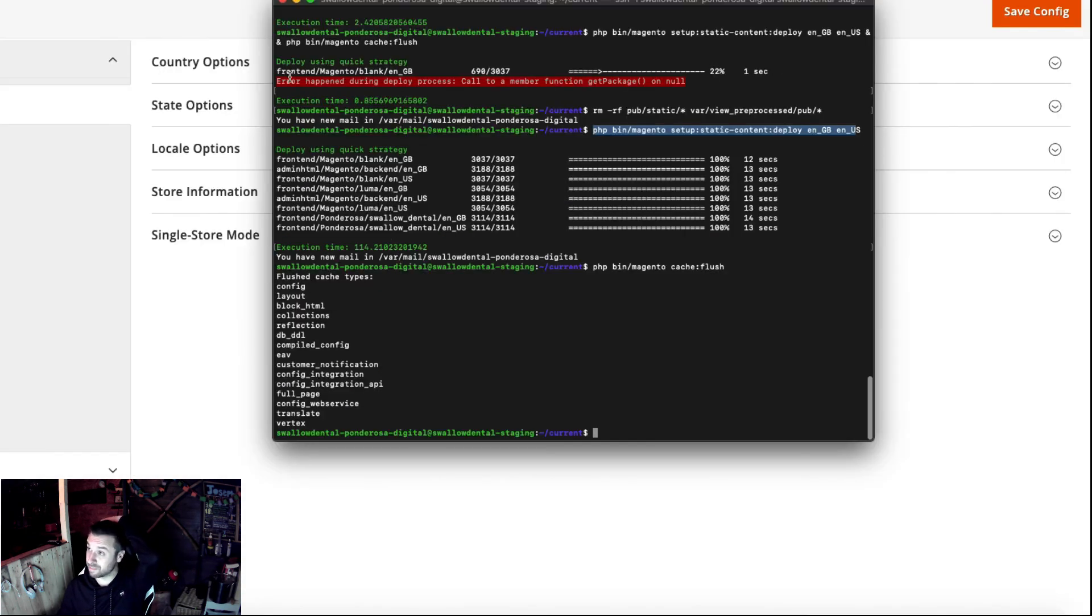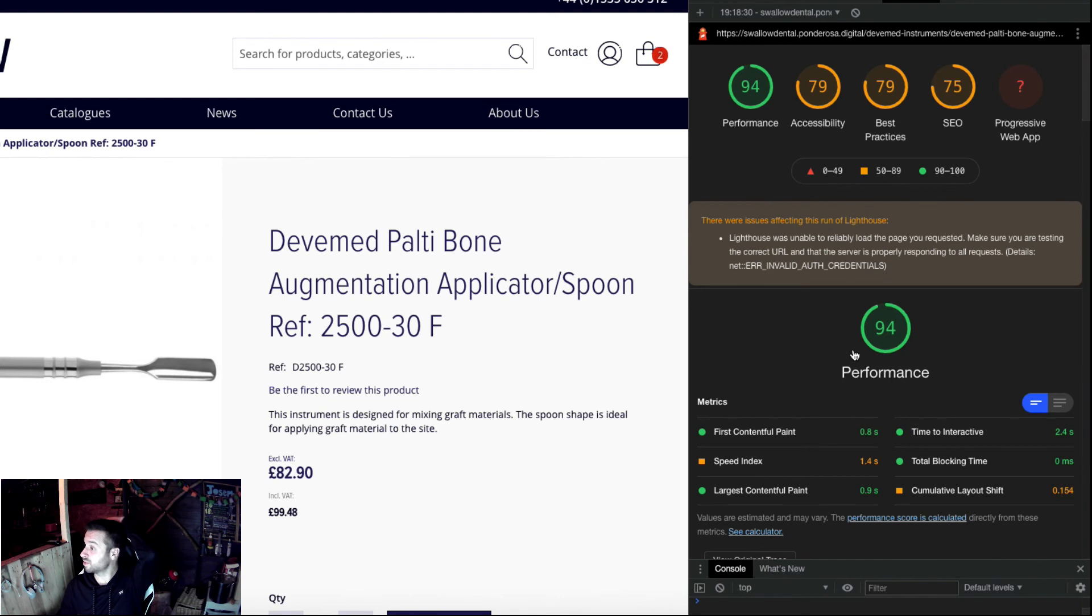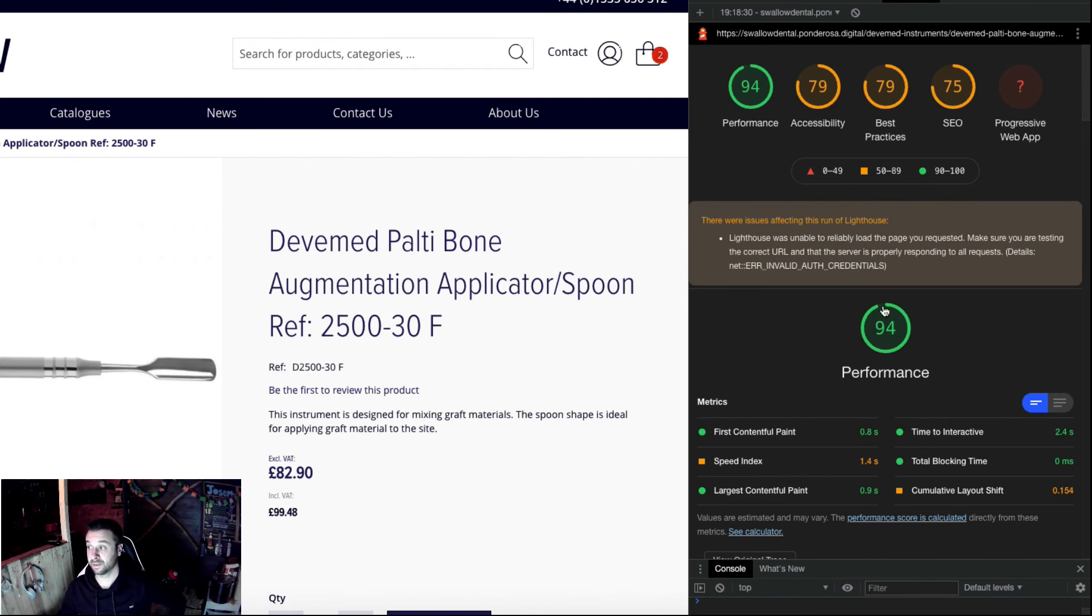And literally immediately, the next Lighthouse test I did jumped up to 94. So I would do this, definitely.